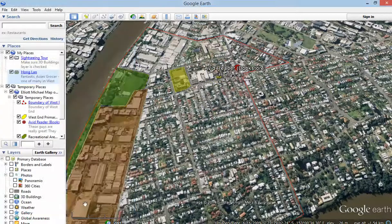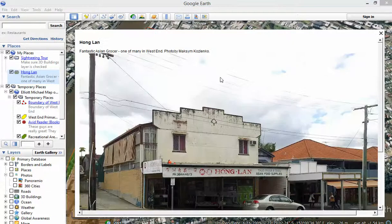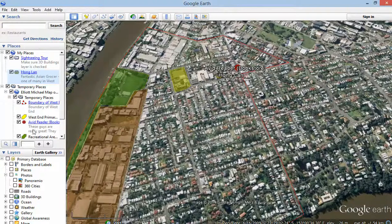That's all the information I need to put. And now when we click on it, it says 'Fantastic Asian Grocer, one of many in West End. Photo by Maxim Koslenko.' There's a space area there, so I'll just go back and fix that up in a minute.